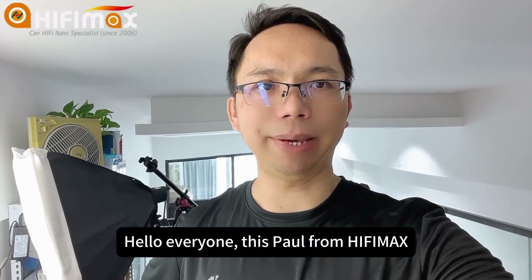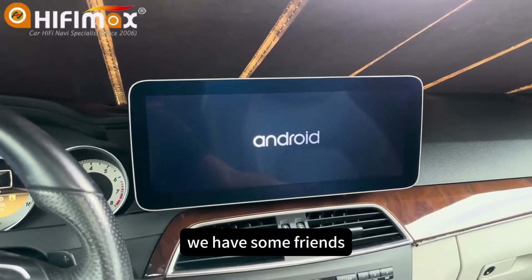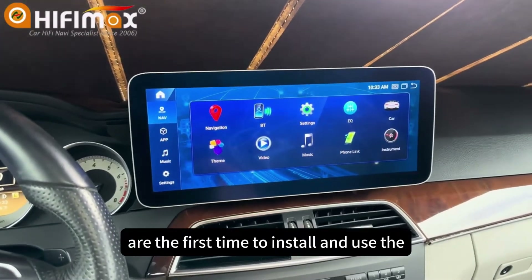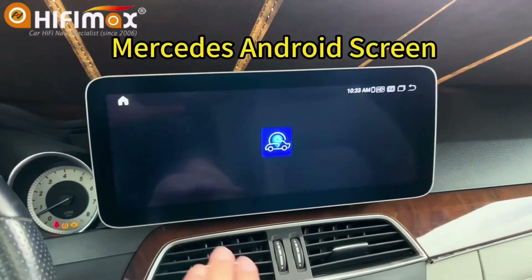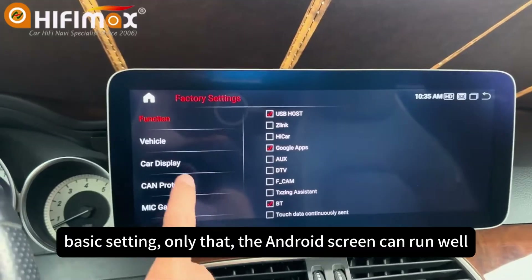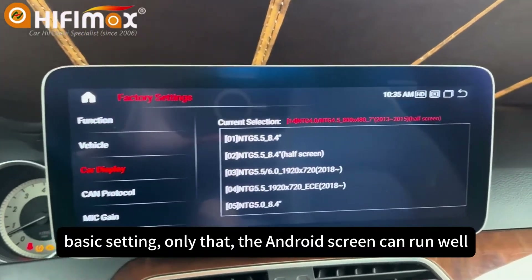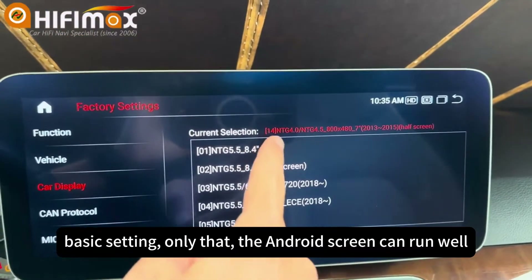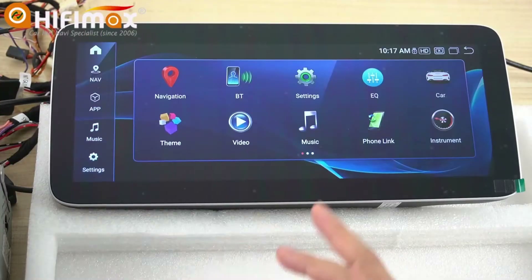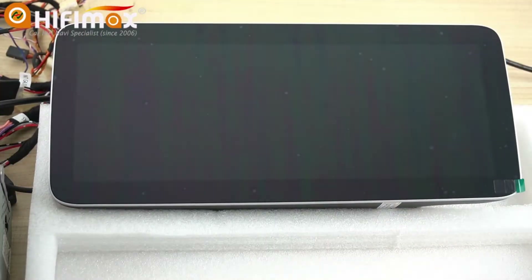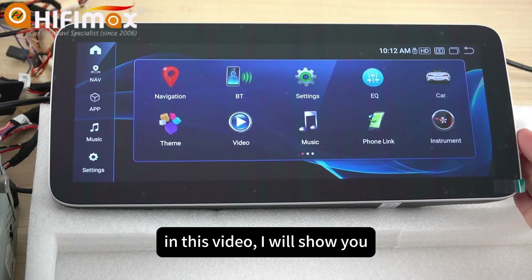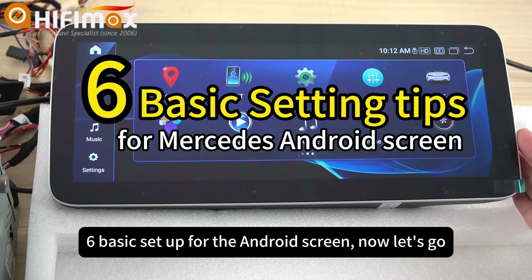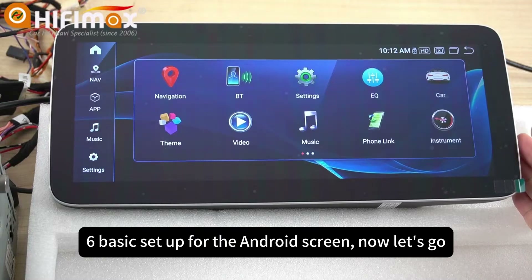Hello everyone, this is Paul from HiFiMan. We have some friends who are installing and using the Mercedes engine screen for the first time. You need to make some basic settings so that the engine screen can run well. In this video, I will show you 6 basic setups for the engine screen. Now let's go.